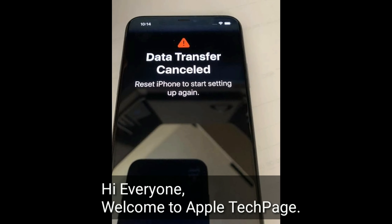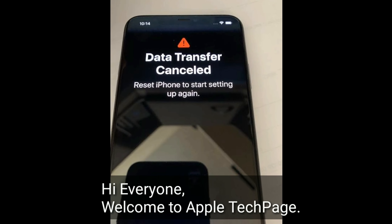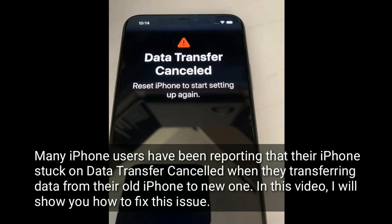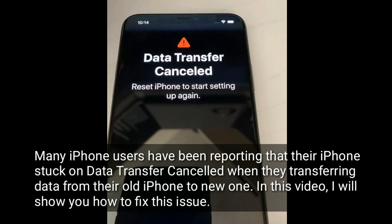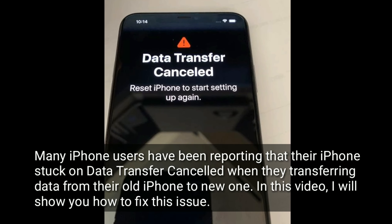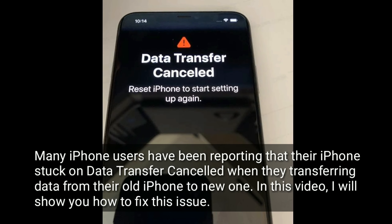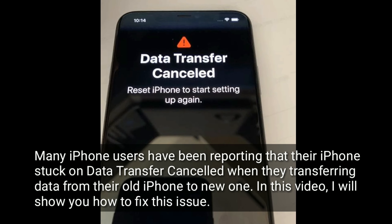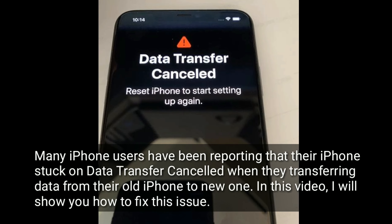Hi everyone, welcome to Apple Tech page. Many iPhone users have been reporting that their iPhone is stuck on data transfer cancel when they are transferring data from their old iPhone to a new one. In this video, I will show you how to fix this issue.